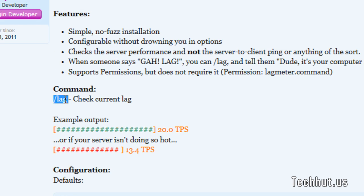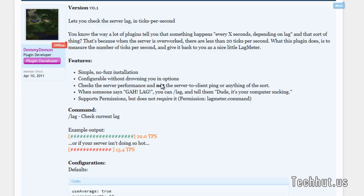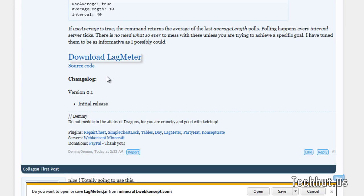The command is /lag. Very easy to remember. So let's download it by clicking the obvious download button.